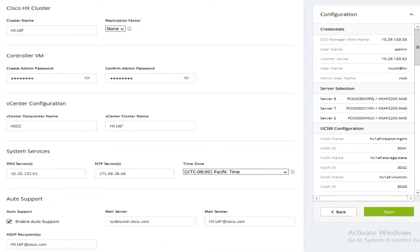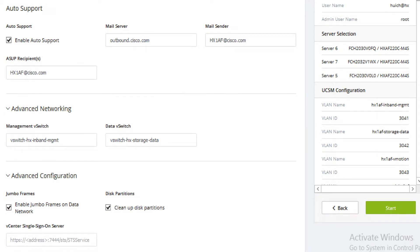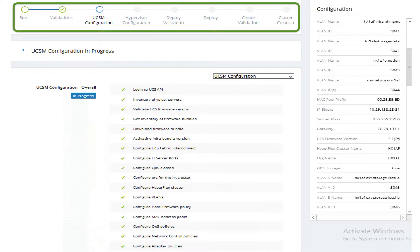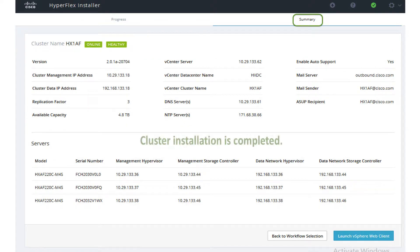Enter the HX cluster name and replication factor setting — RF equals 3 in this demo. Enter controller VM information, vCenter information, and the system services of DNS, NTP, and time zone. Enable auto support and enter the auto support settings. Leave the defaults for advanced networking and make any necessary advanced configuration, then click start. The HX installer will now proceed to complete the deployment and perform all the listed steps until cluster installation is completed.